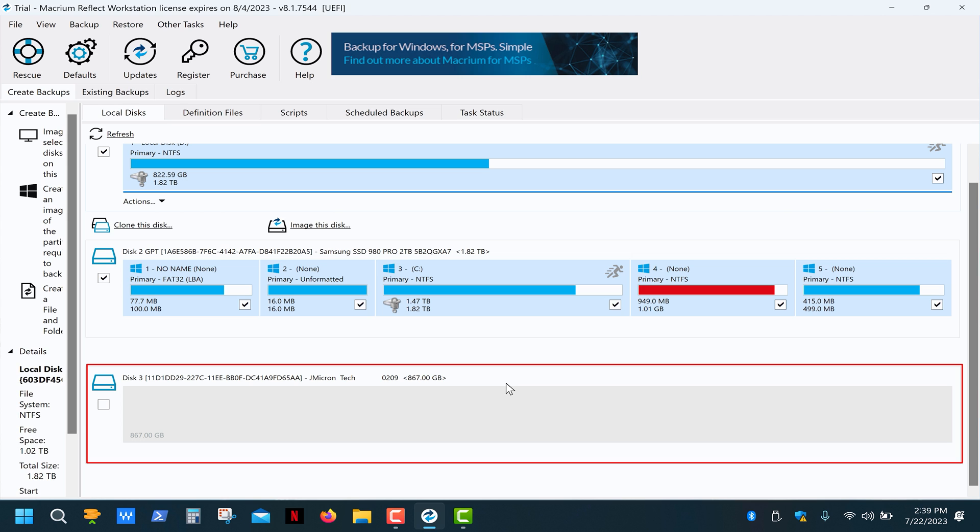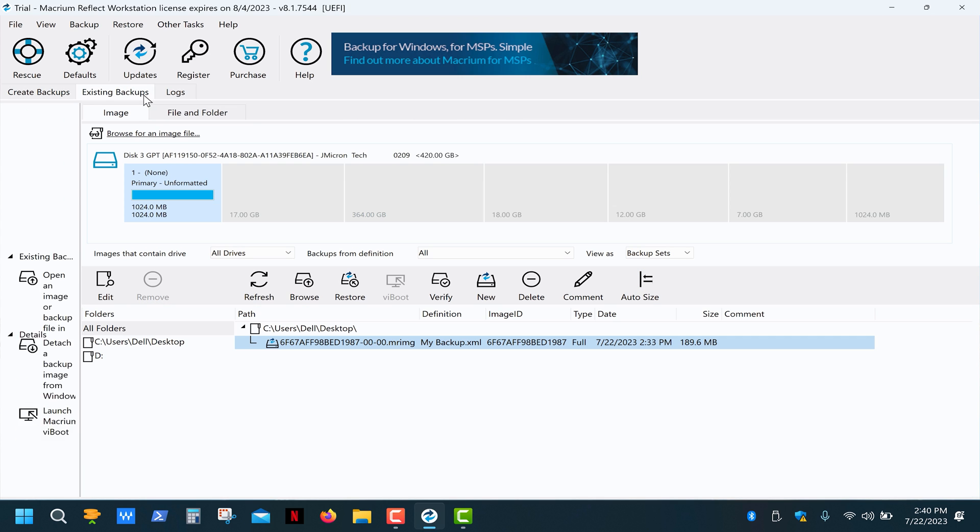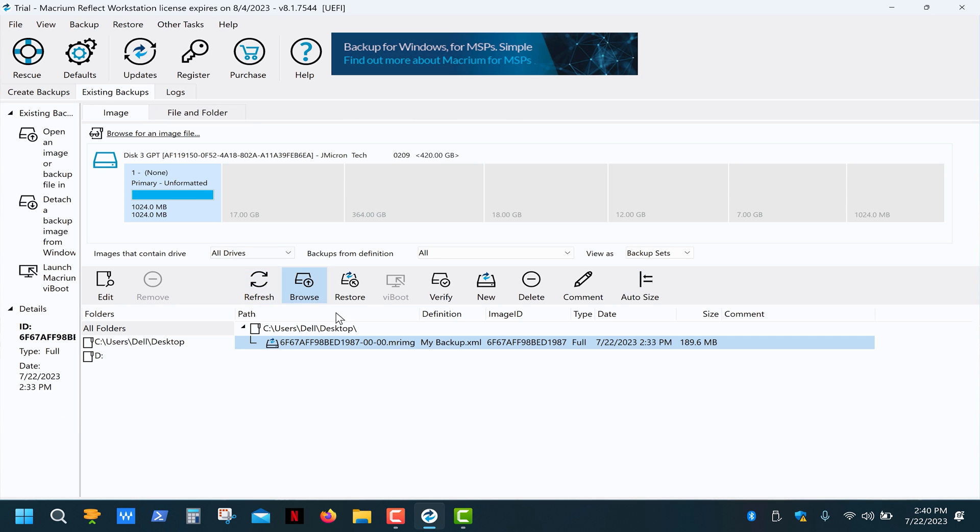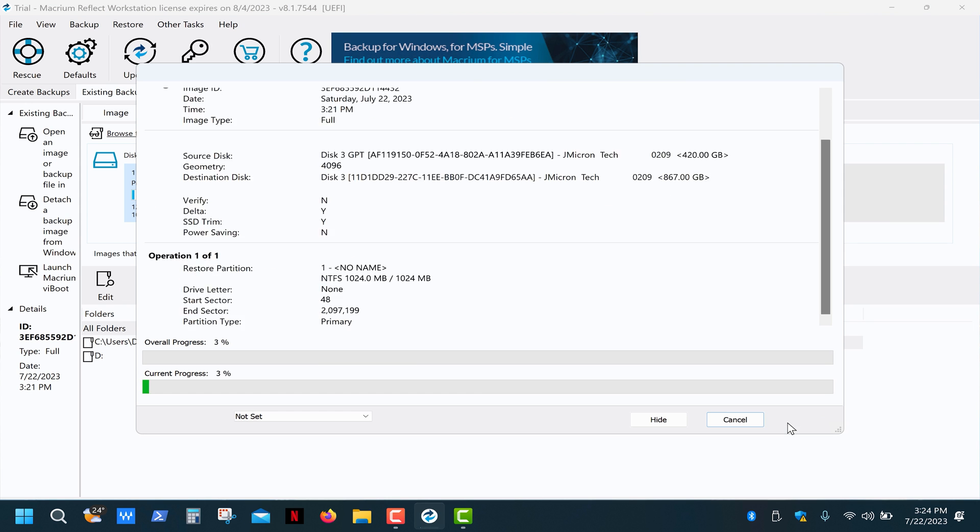Here's the new drive. Now go to the existing backups tab, select the image file, click restore, next and finish.